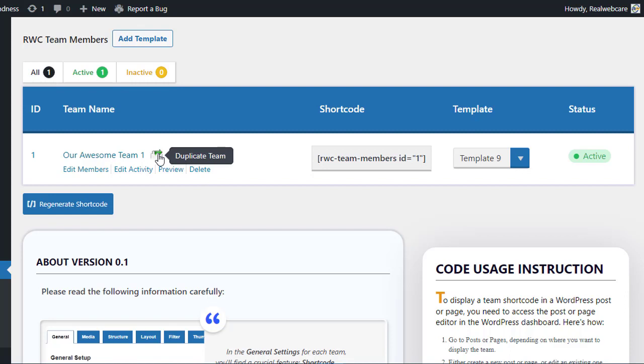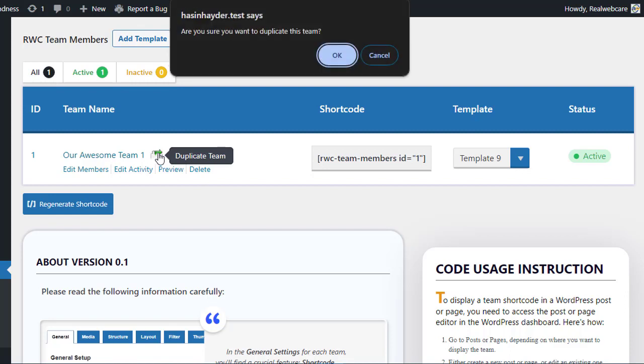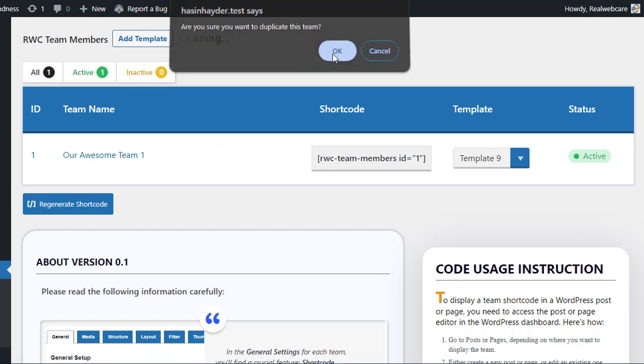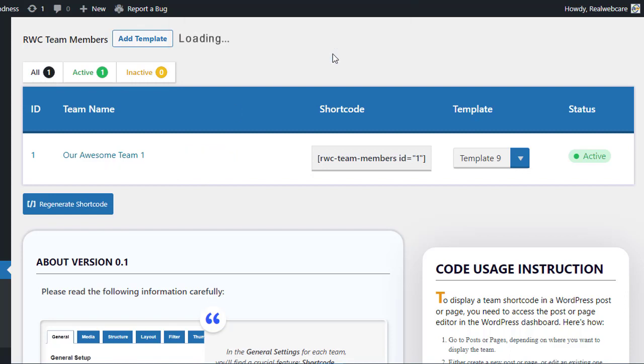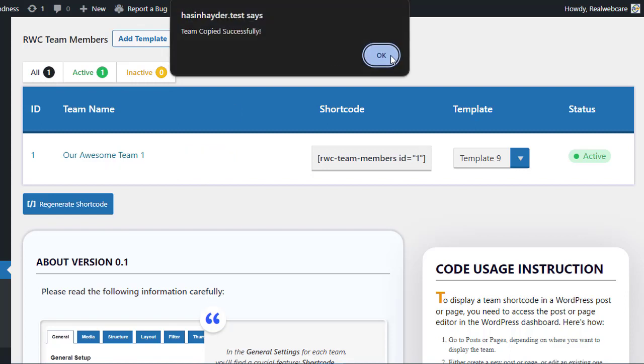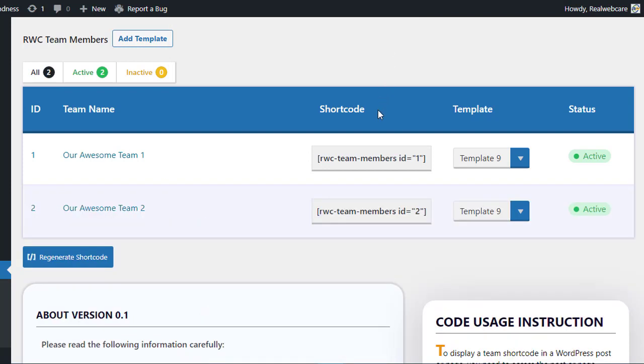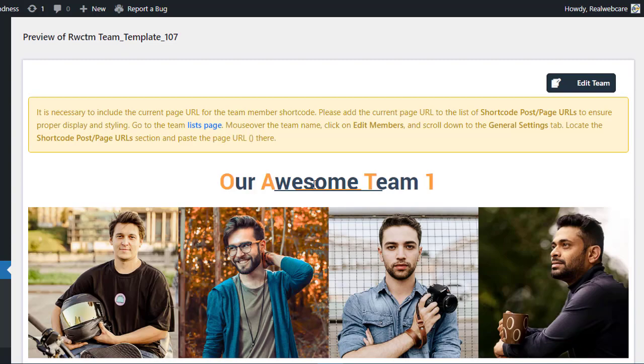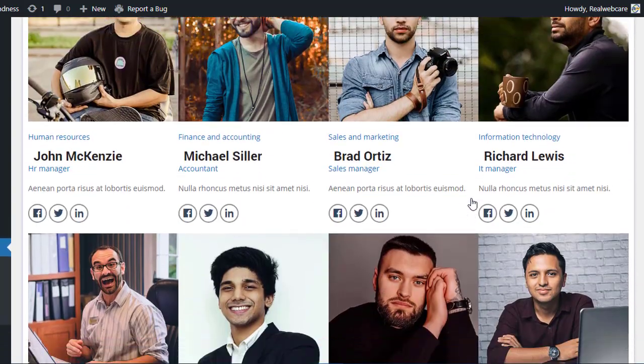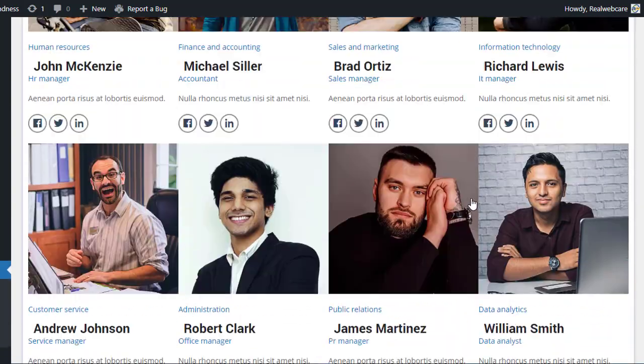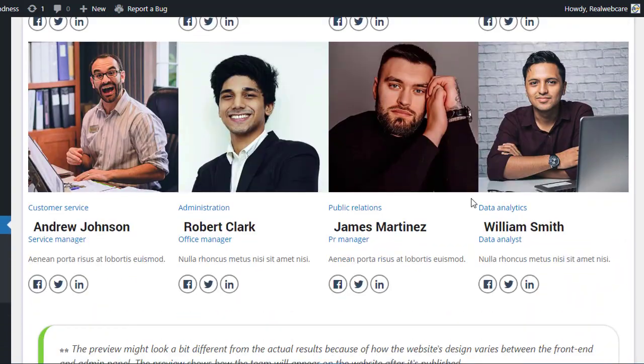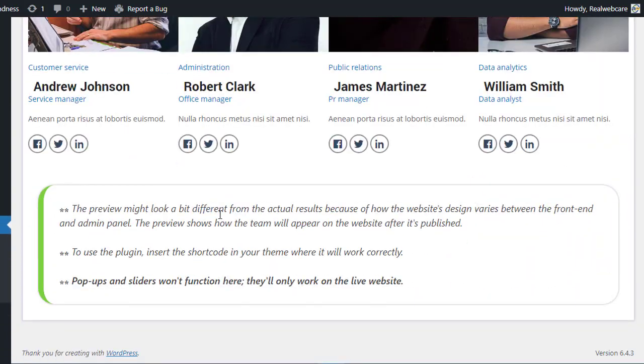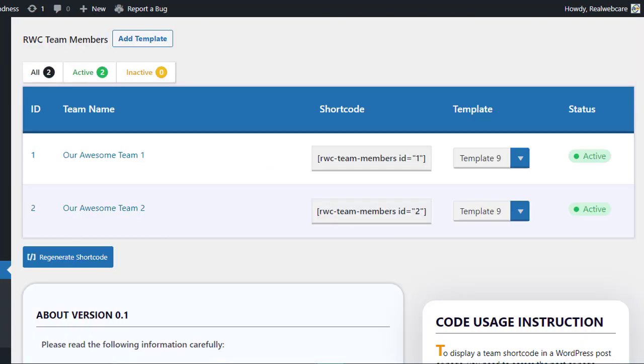Just beside the team's name, you'll find a copy icon. Clicking on this icon will allow you to instantly copy an existing team. If you want to edit the team members or their activities, simply click on Edit Members or Edit Activities. You can also preview the team before publishing it to your website. Keep in mind that the preview might look slightly different from the actual results due to variations in website design between the front end and admin panel.